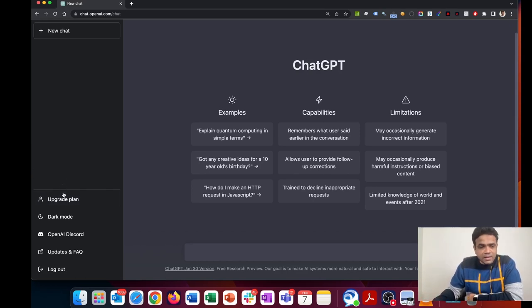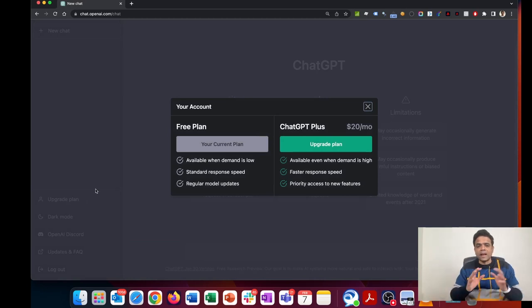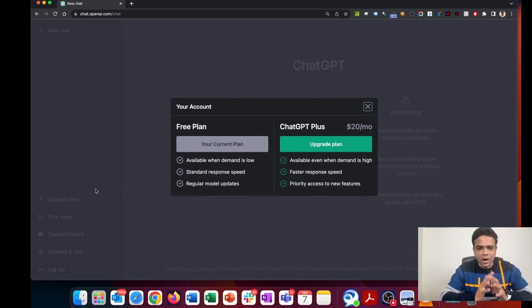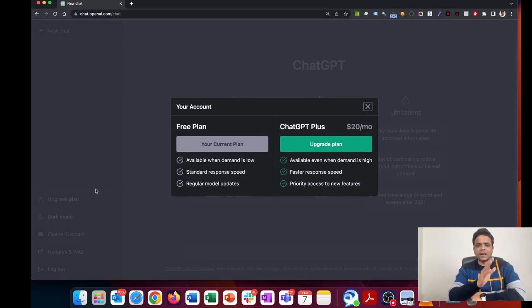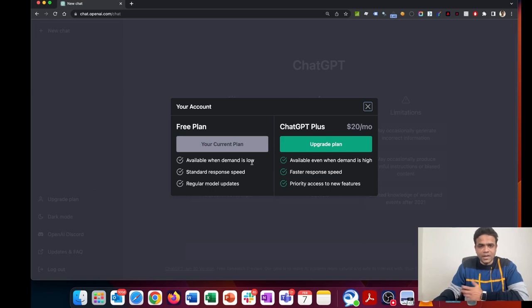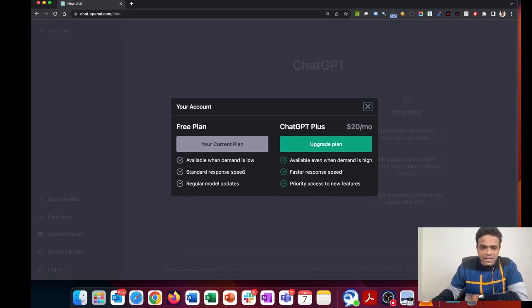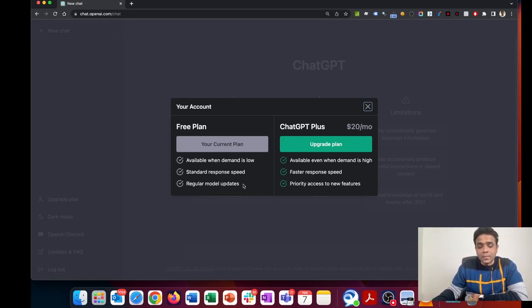Let's upgrade and see what happens. I'm on the free plan, that's my current plan on the left-hand side. It's available when demand is low. Many times you've seen that it says it's at capacity and won't process your request, with standard response speed and regular model updates.